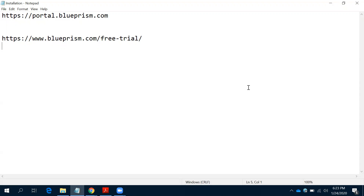Good news for Blue Prism learners - Blue Prism has released a new trial version for practice purposes, so there is no need to struggle to get a license. Whoever wants to learn Blue Prism can easily download it from the Blue Prism portal and install it on their personal machine. Today we will see how to install Blue Prism, how to request the software, and then get a license.